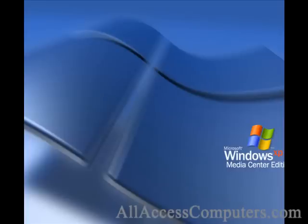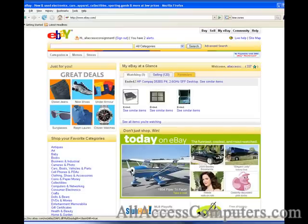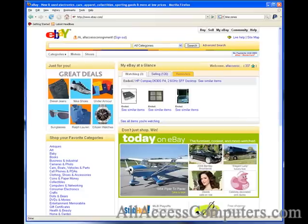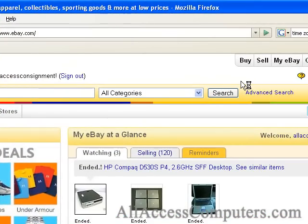Hello students, today's quick tutorial is going to be about listing our item on eBay with pre-filled item information. Let's go ahead and open up a browser. I'm using Mozilla Firefox, but Internet Explorer, Google Chrome, or Safari would do. We're going to go ahead and put 'sell an item.'